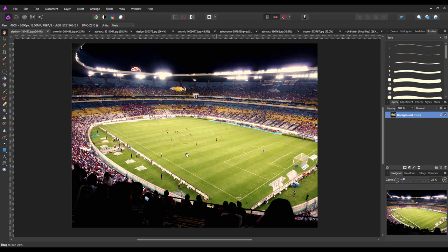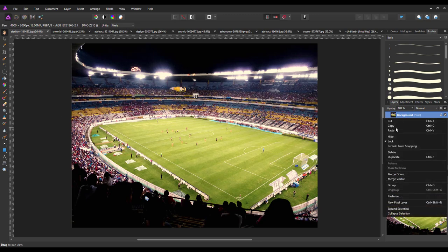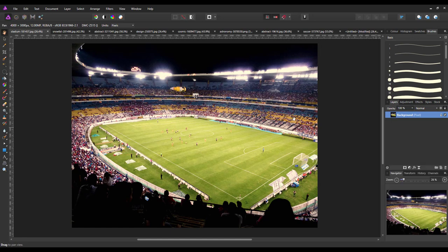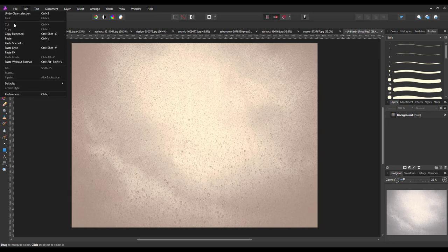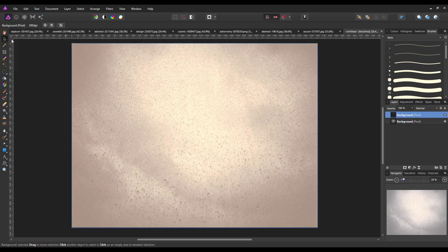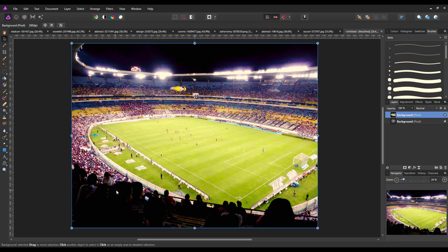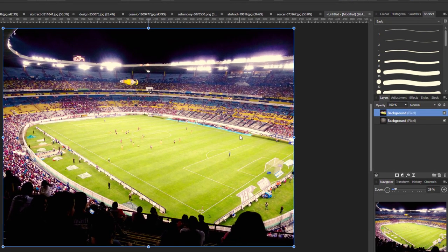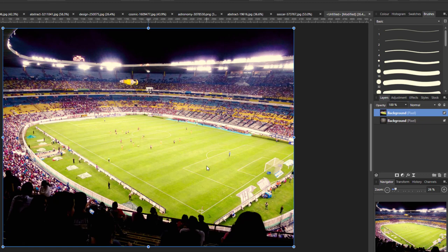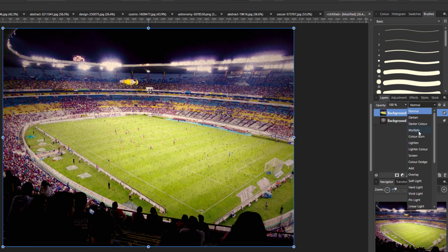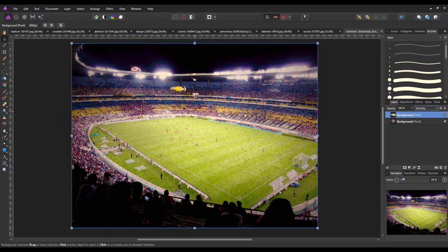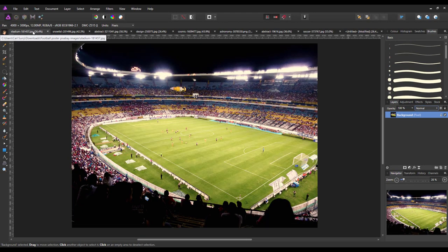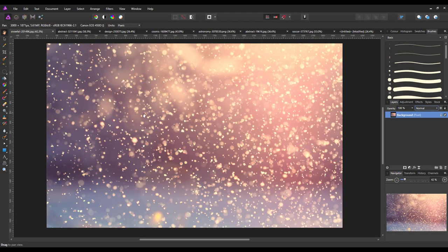Next is the stadium. I'll right click and copy, then paste. Because this was the size I set for the whole project, I don't have to do any alterations. I'll change the blend mode to multiply so you can see some of those raindrops starting to come through in the background.